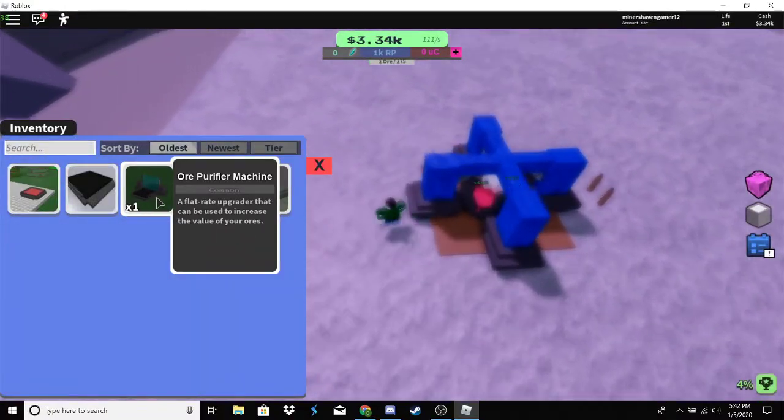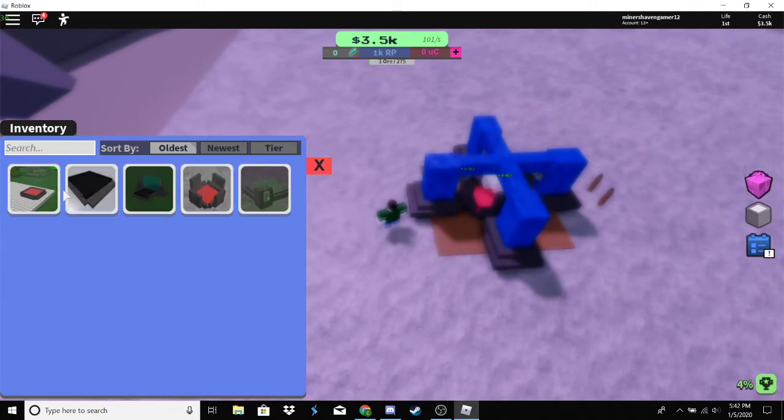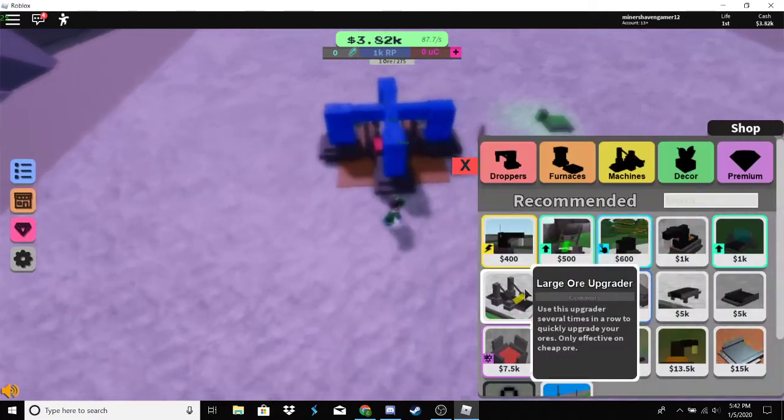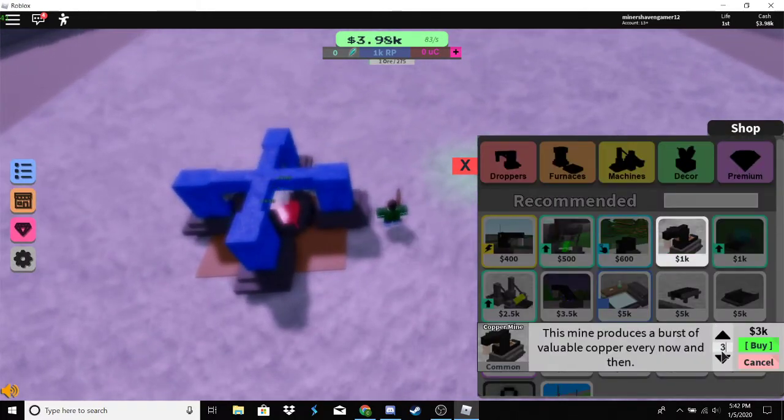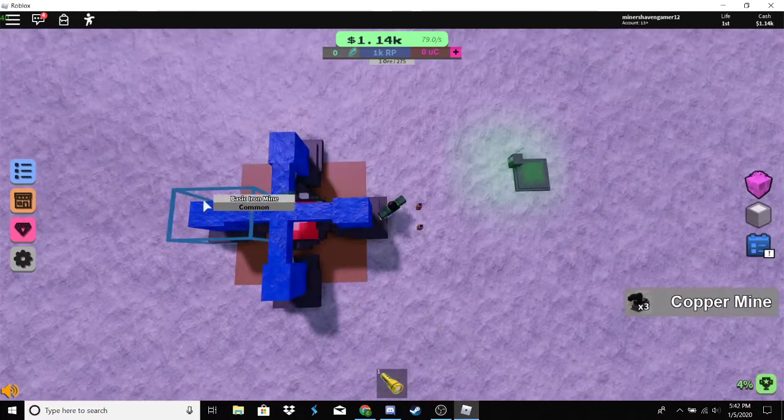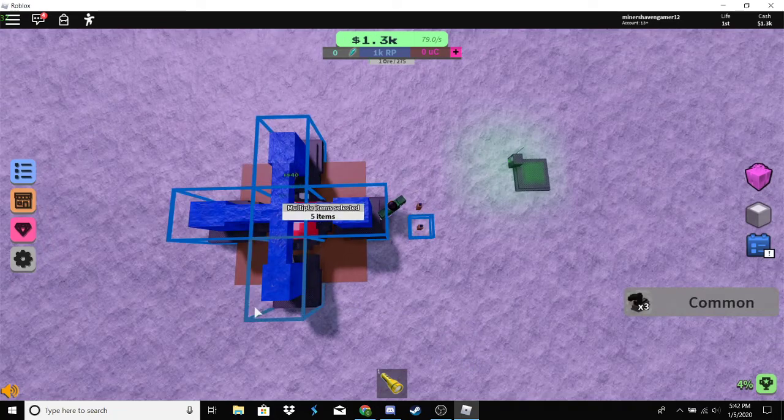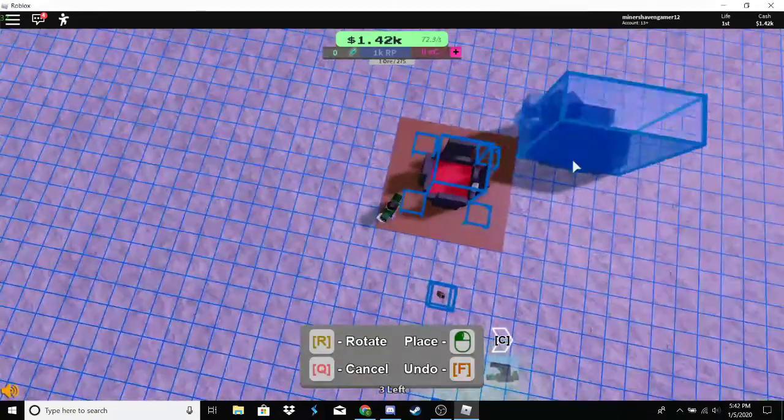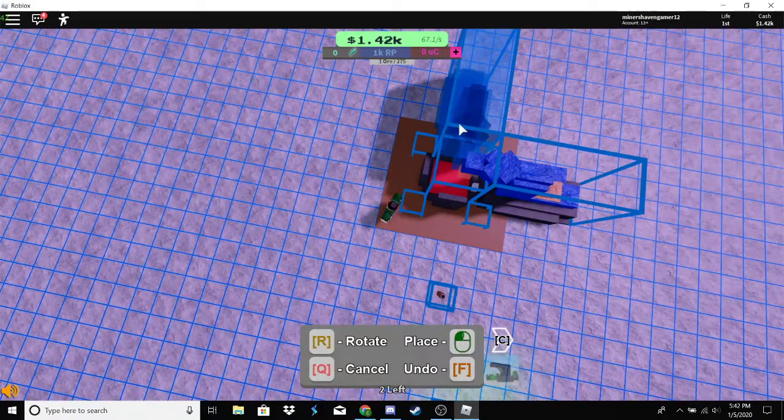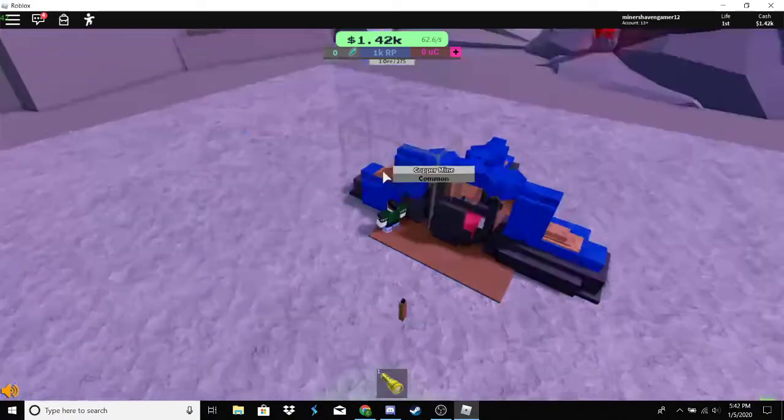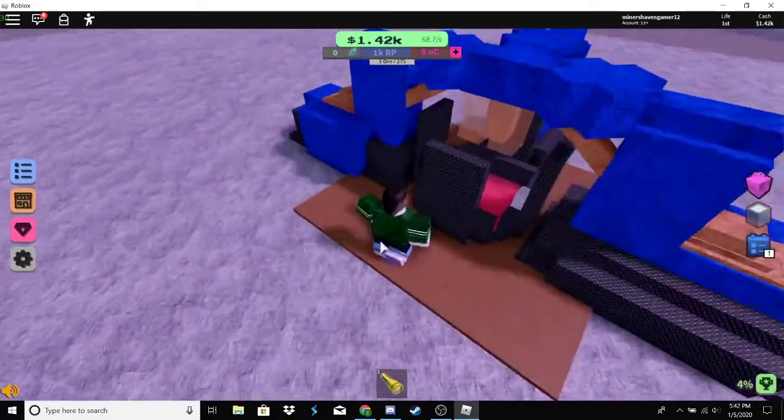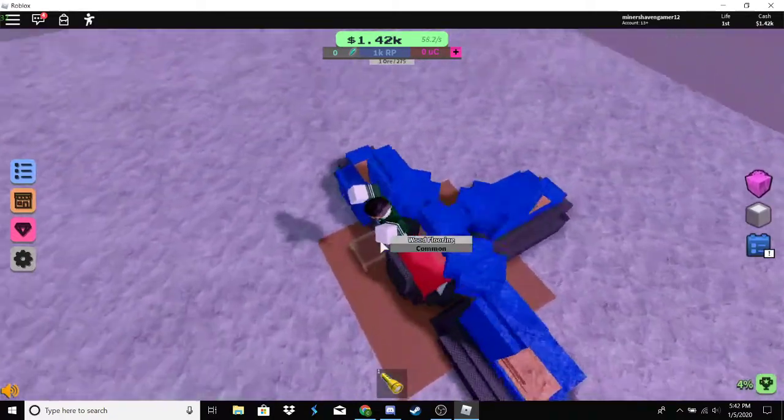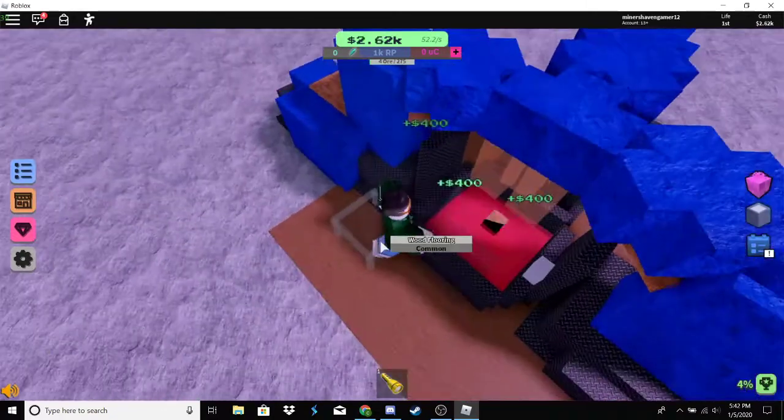Just ignore these. Oh look at that, we hit 3k. Let's get those copper mines. Just get rid of all of the iron mines and then slap in the copper mines. It'll be pretty easy.